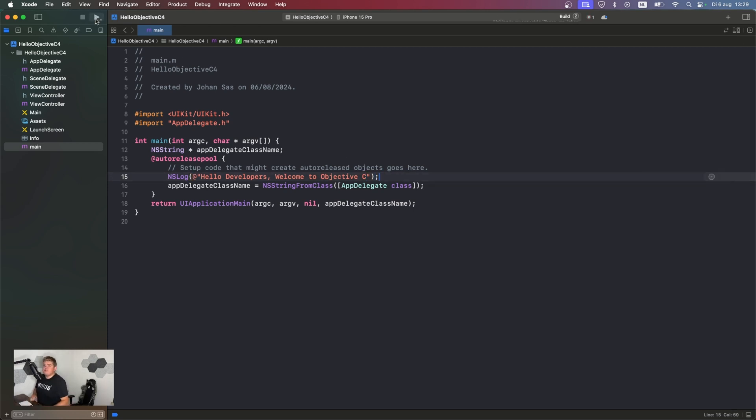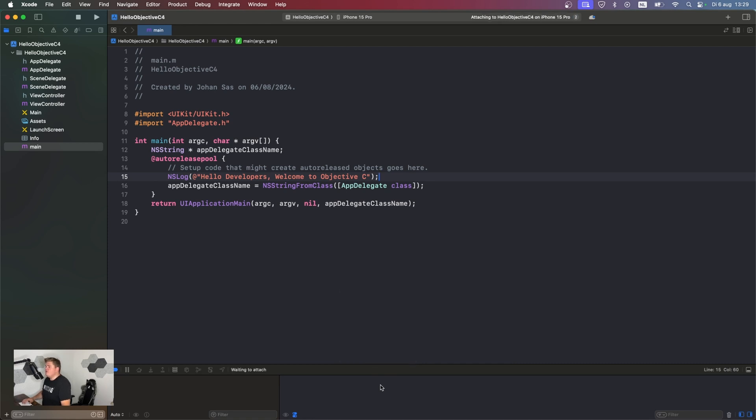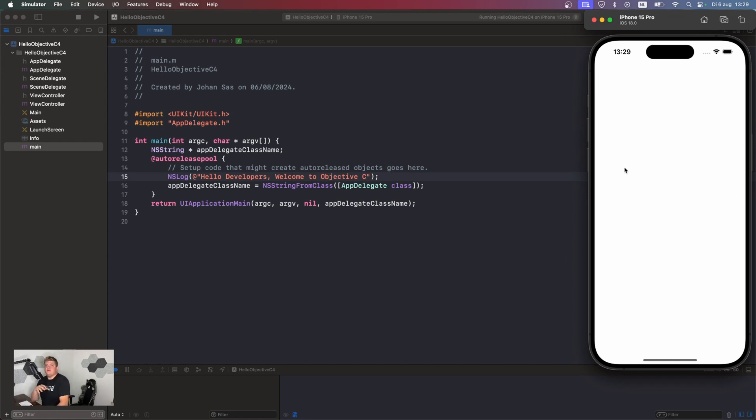When we run this, we're going to see a little print statement inside the console. It's going to say hello to you all. We have to wait a few seconds till the simulator is working. And yes, you can still use Objective-C for iOS 18 if you want to.